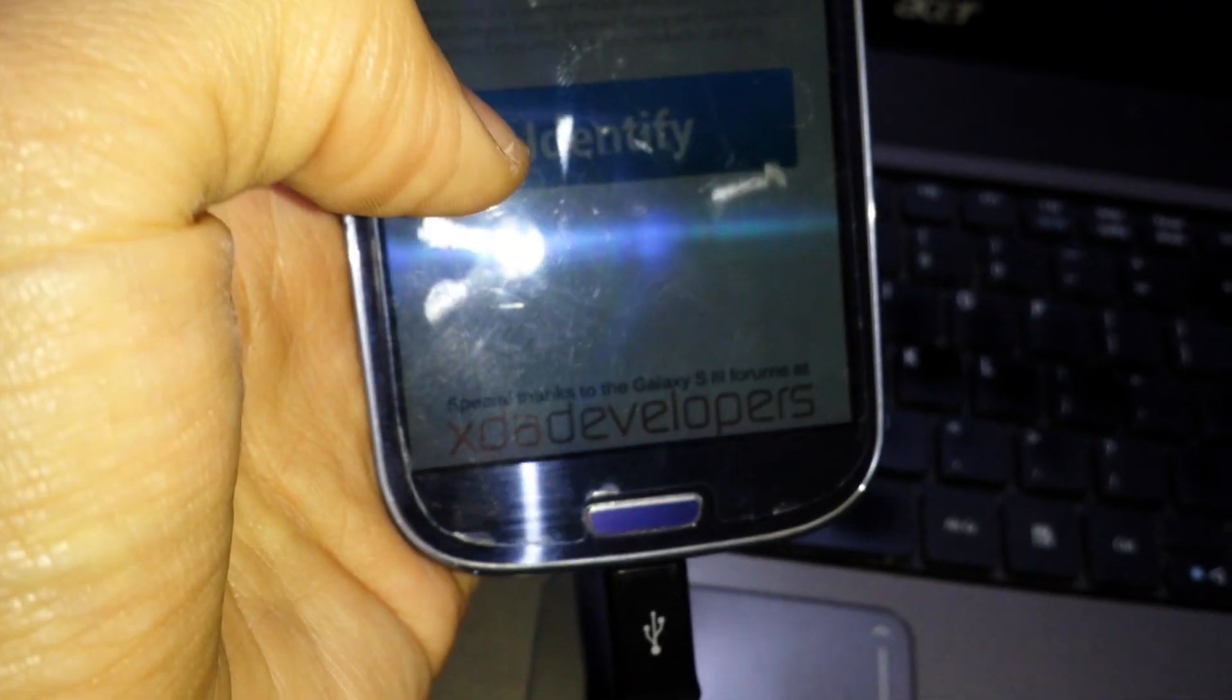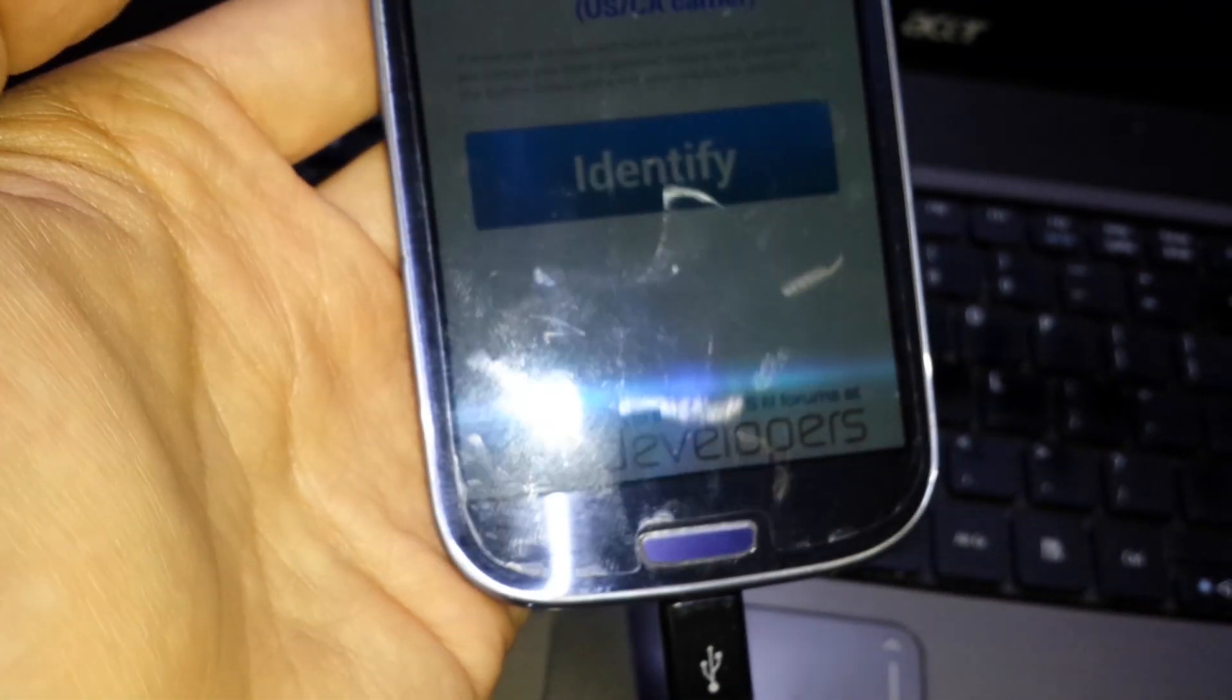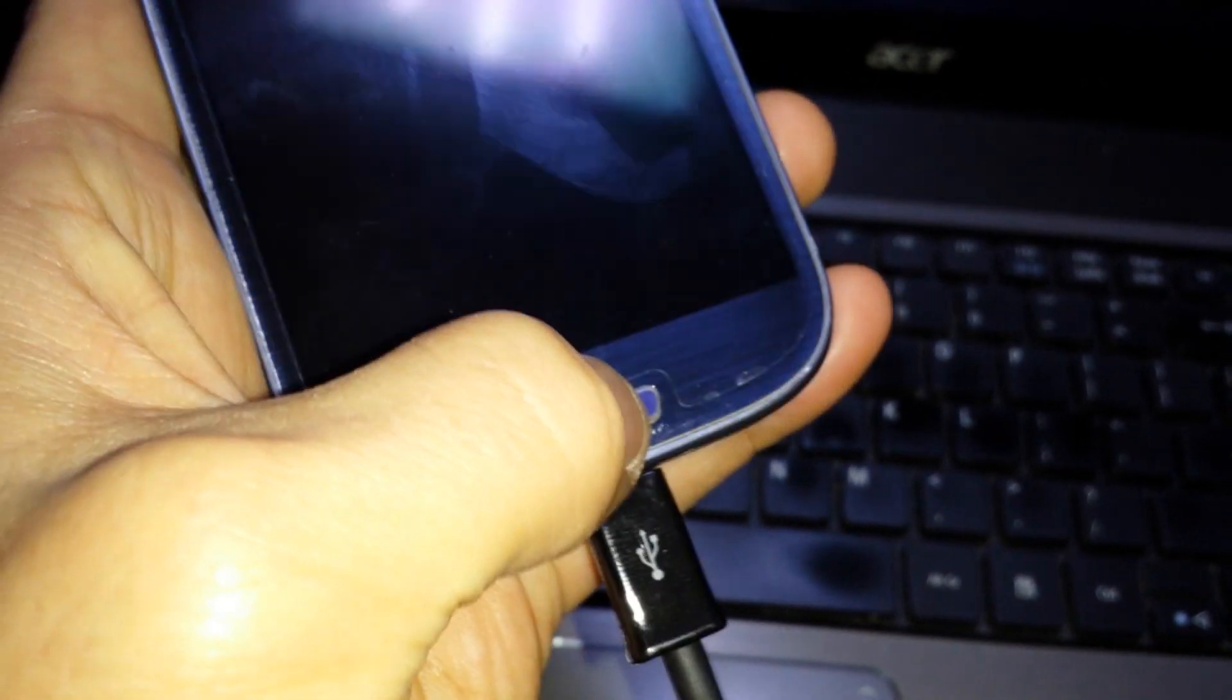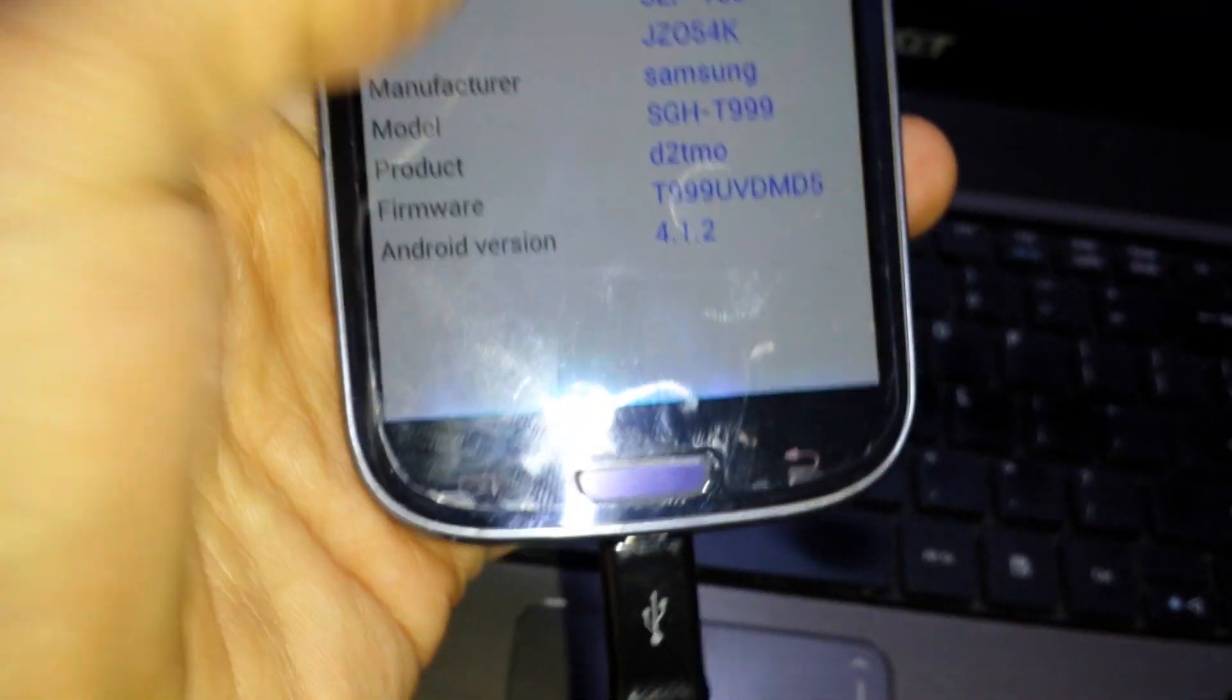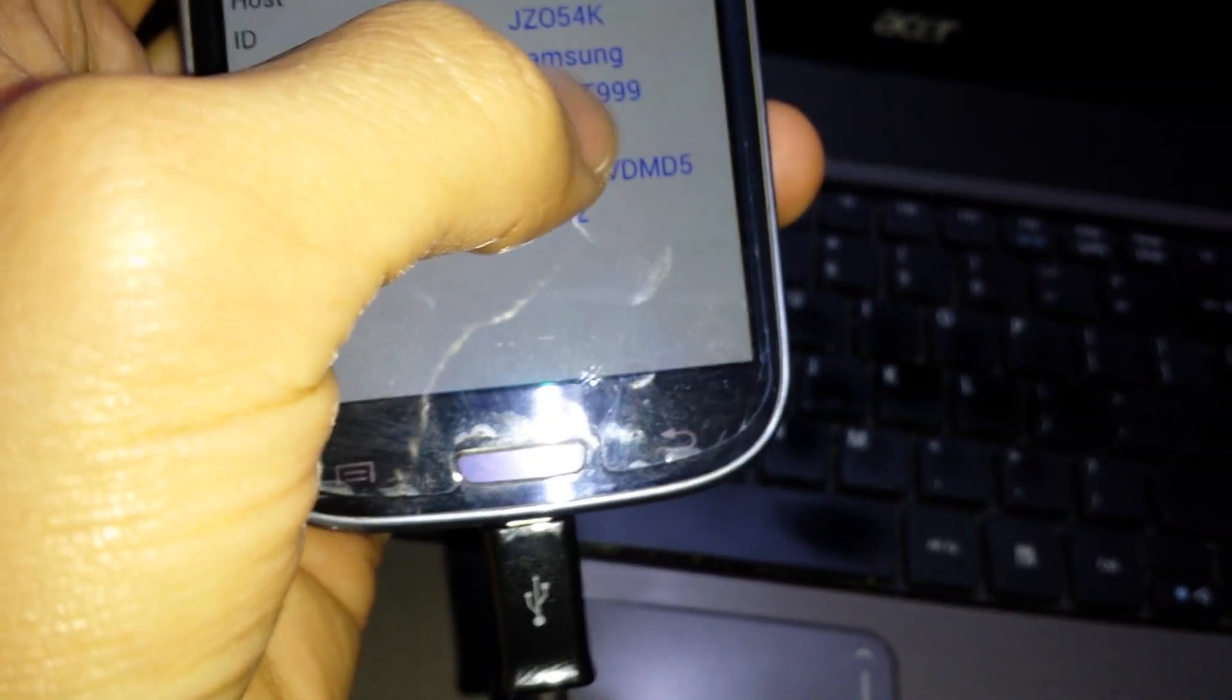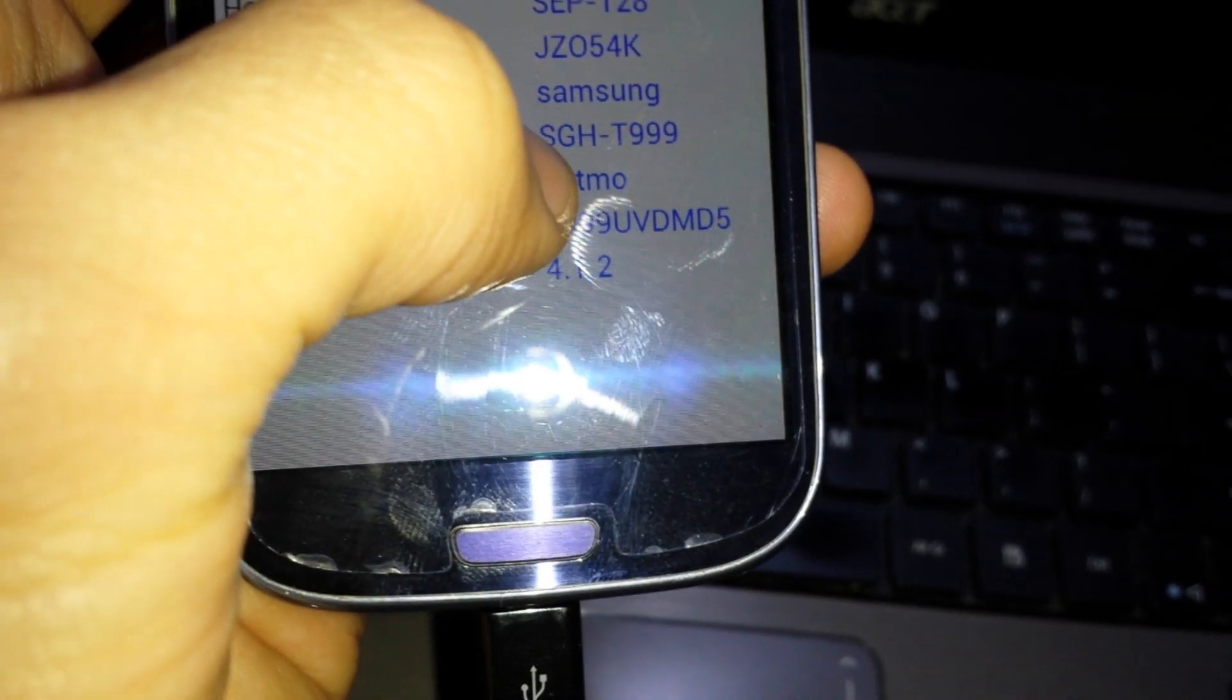And what you have to do is click on Identity. So when you're using the S4 or the Note or the S2, you just click on Identity here. And you should see, like, this phone here is a T999, you can see here.